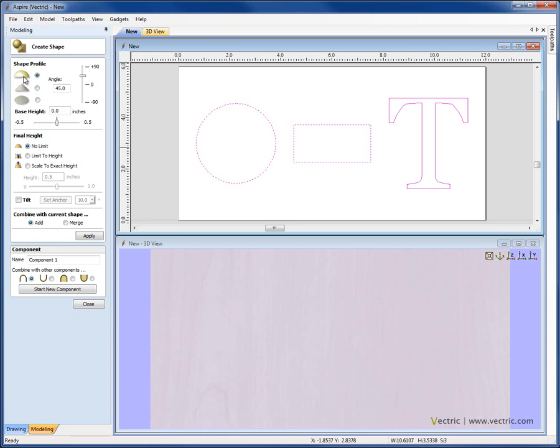As we said before, we have the Round, Pyramid, and Plane Shape. For the Round and the Pyramid Shape, I'm going to be able to define an angle and the size of that angle, whether positive or negative. I can type in a value or use the slider.